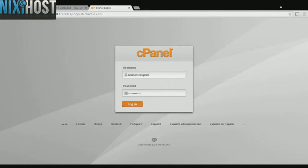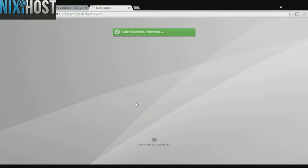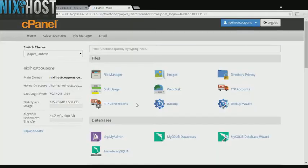This Dixie Host tutorial will show you how to install Dolphin using Softaculous in cPanel. We'll begin by logging into cPanel.